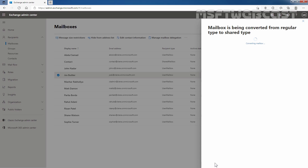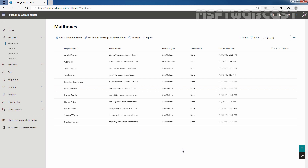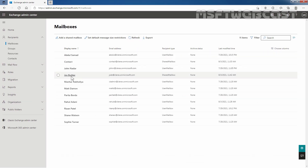This will take a few seconds to finish. Mailbox converted successfully. Let's click on Close. Let me clear the checkbox — we can still see Josh Butler listed as a user mailbox, so let's click Refresh. Now we can see that Josh Butler has been converted to a shared mailbox.